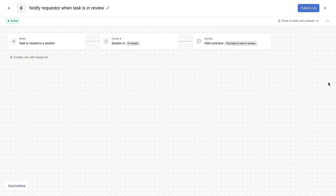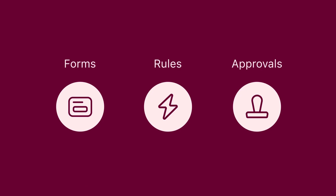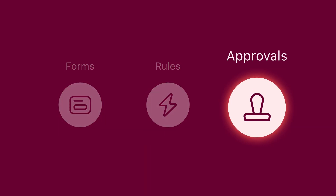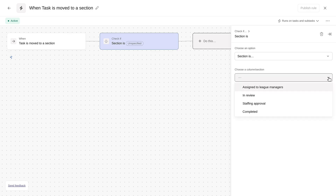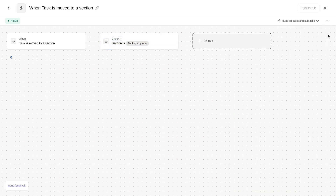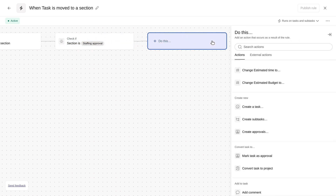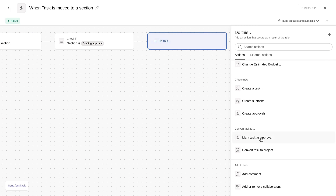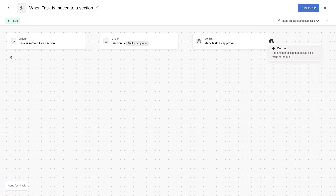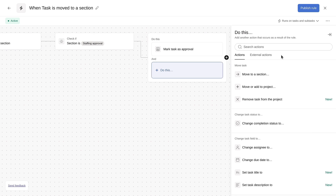Now, submitters will always know what's happening with their request. Next, let's talk about approvals and automation. Approvals are a type of Asana task that create clarity around when a request or asset is officially approved. I'll set up a rule to automatically convert tasks to approvals and assign them to our staffing team when they reach the final approval stage.